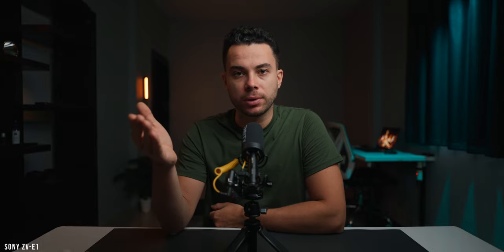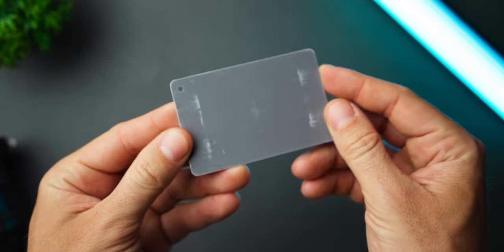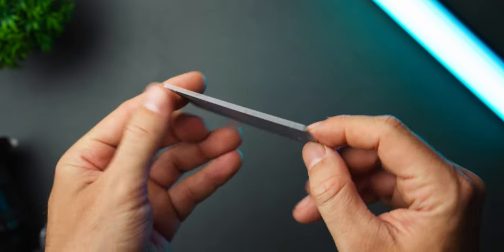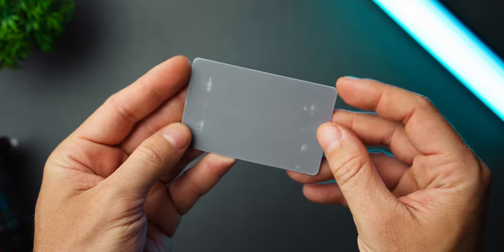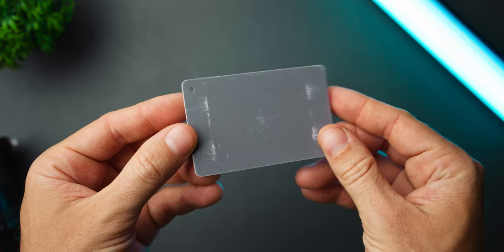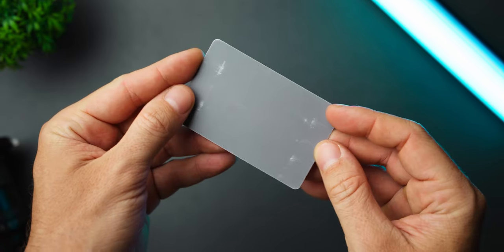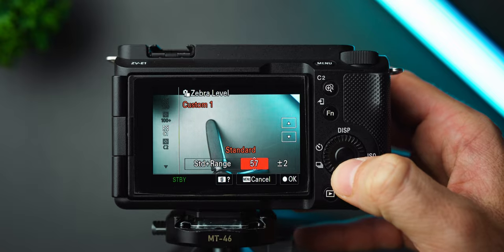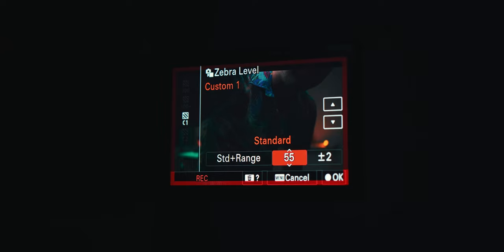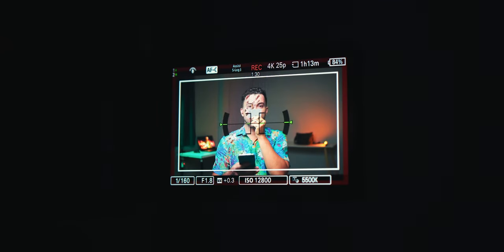All right, now let me share with you the tools that I'm using to overexpose my shots. The first tool is the gray card. If you want to overexpose your shot by 1.7 stops with a gray card, it's actually very easy.